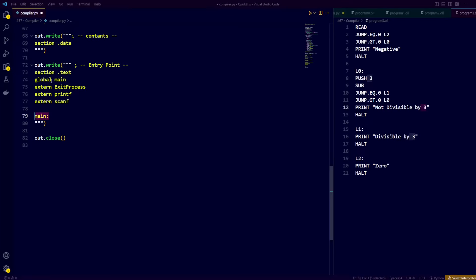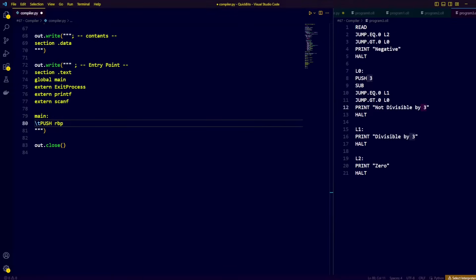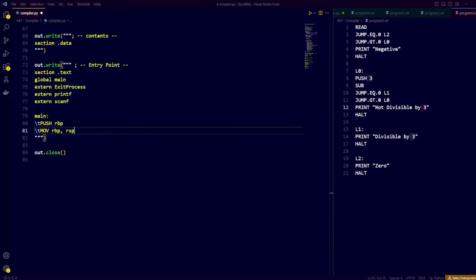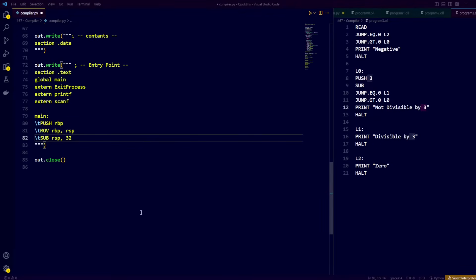We create a label called main, which is the entry point to the program. Now, the final bit of code before we can start translating our tokens has to do with the Microsoft x64 calling convention. To follow this convention, we must allocate shadow space right after our main label — a minimum of 32 bytes allocated on the stack. We first push the base pointer to the stack, set the base pointer equal to the current stack pointer, and then subtract 32 from the stack pointer to allocate 32 bytes of free space.